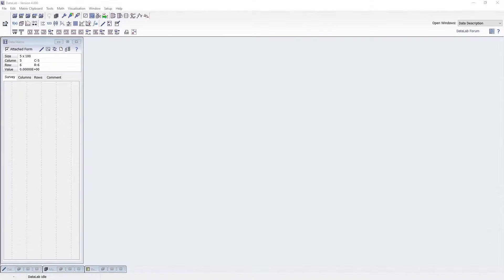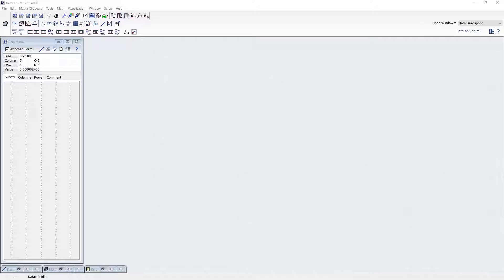Welcome to Datalab. This video will show you the first steps of how to work with Datalab. Datalab is based on a very simple data structure, thus enabling you to quickly understand the basics.